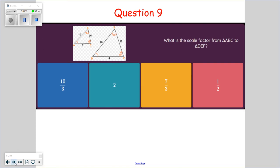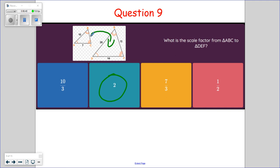Question nine: what is the scale factor from ABC to DEF? We're going from the smaller figure to the larger one. 10 times 2 is 20, 6 times 2 is 12, 7 times 2 is 14 — each side doubles. The scale factor is 2. If it were from DEF to ABC, you'd divide by 2, making the scale factor one-half. Since we're getting bigger, we multiply by a number greater than one.